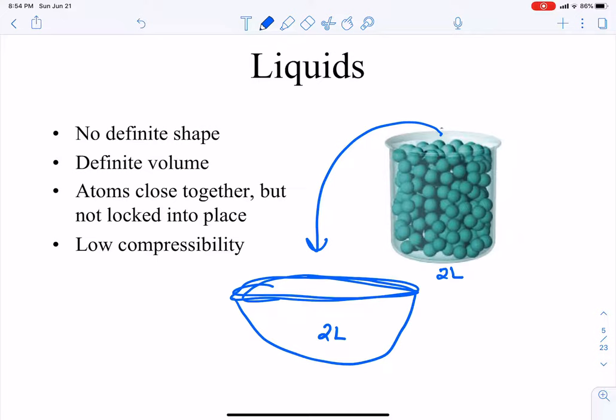The particles in liquids are very close together, but they do have a little bit of space between them so they can slide past each other and move around. Because they're so close to each other — like solids — they also have really low compressibility. They don't expand and contract a whole lot; again, a little bit, but not much.